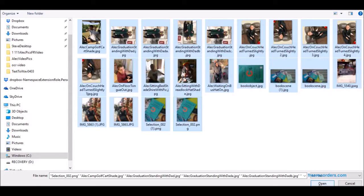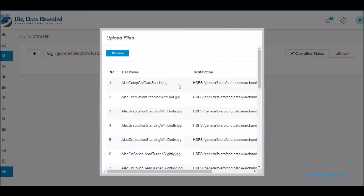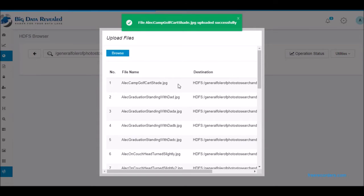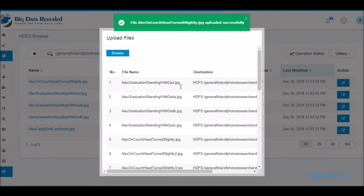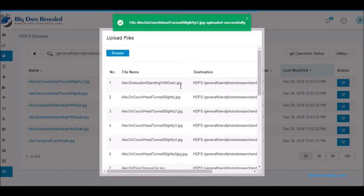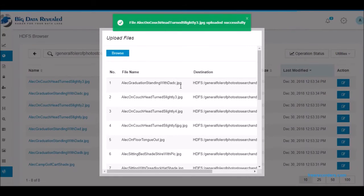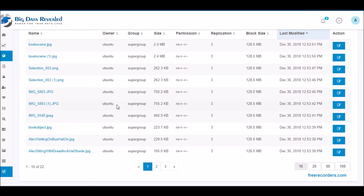Next, I am creating a folder for the pictures that will be matched against. Next, I am uploading several images to this folder.